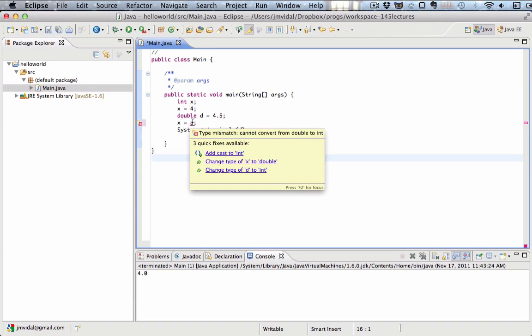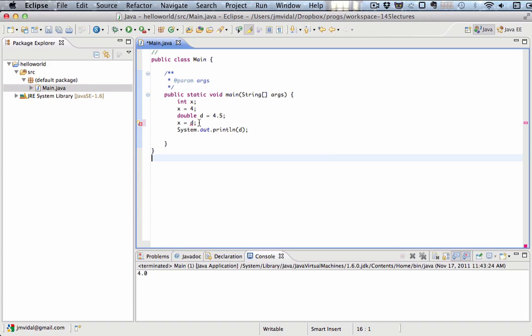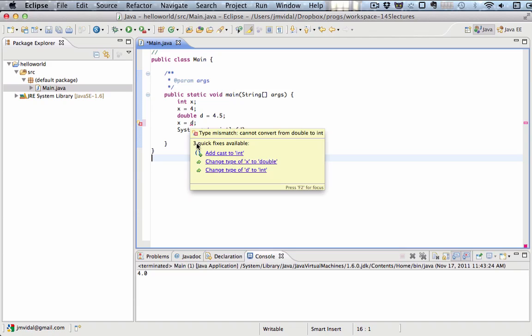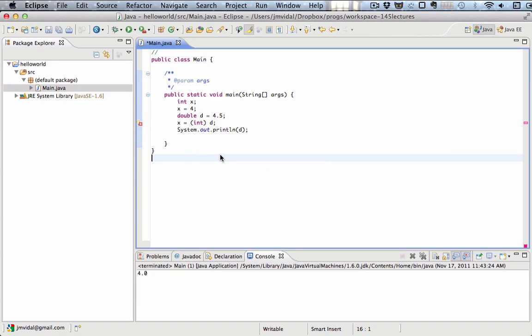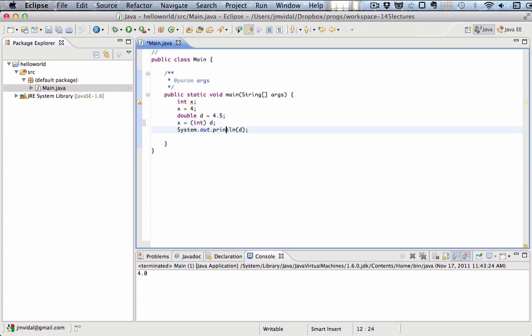It says I cannot convert from a double to an integer. Java does not do that automatically. If you select here, we can automatically cast that to an integer.